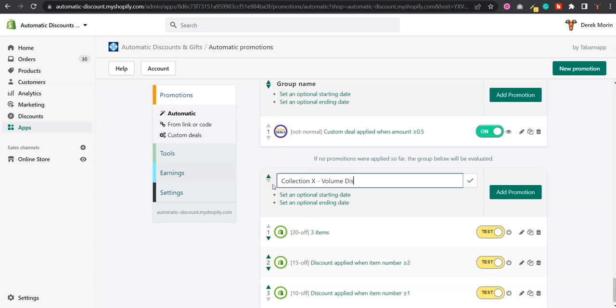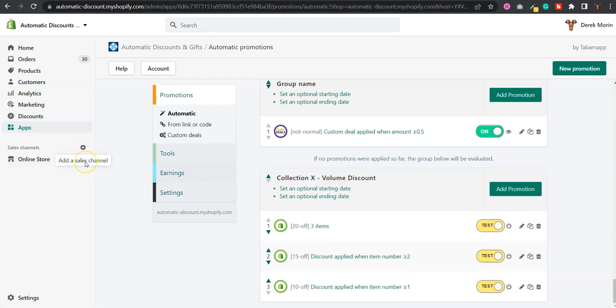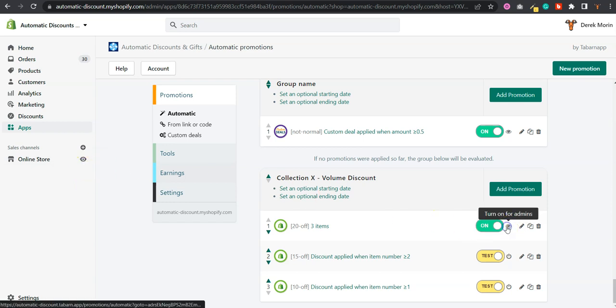And you can test it. If you hit this little icon, it's going to test as an admin user, or you can put it on for everyone.